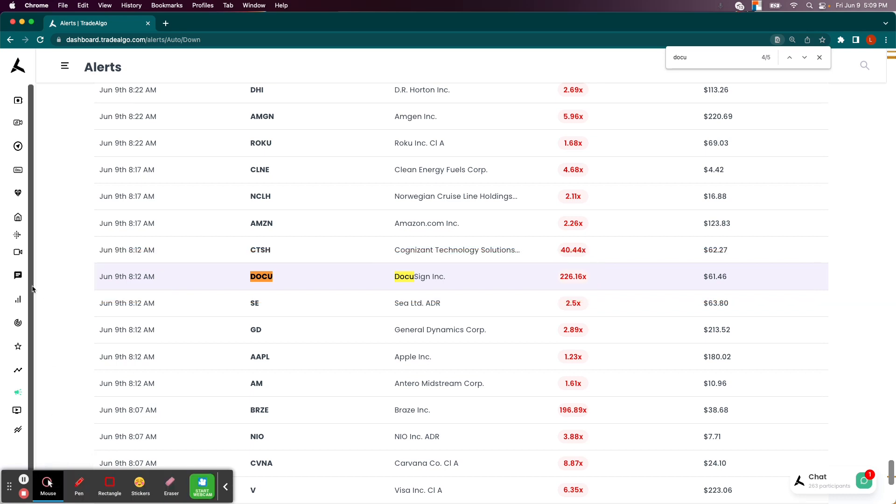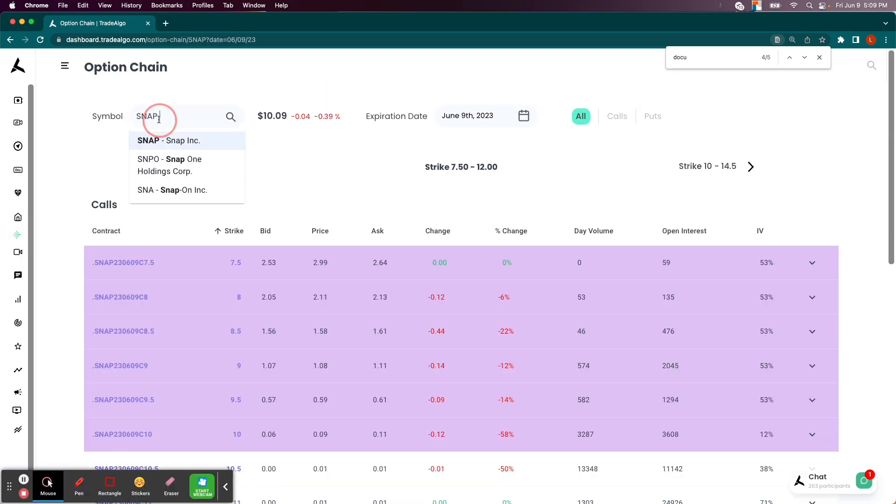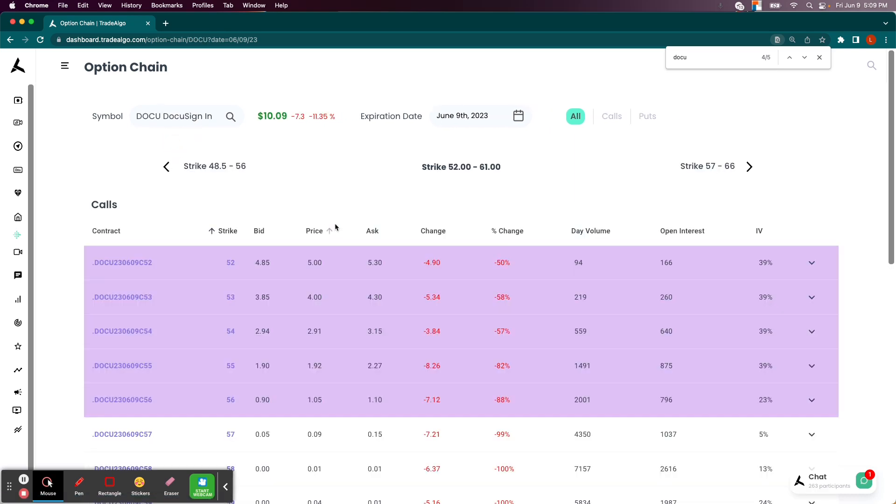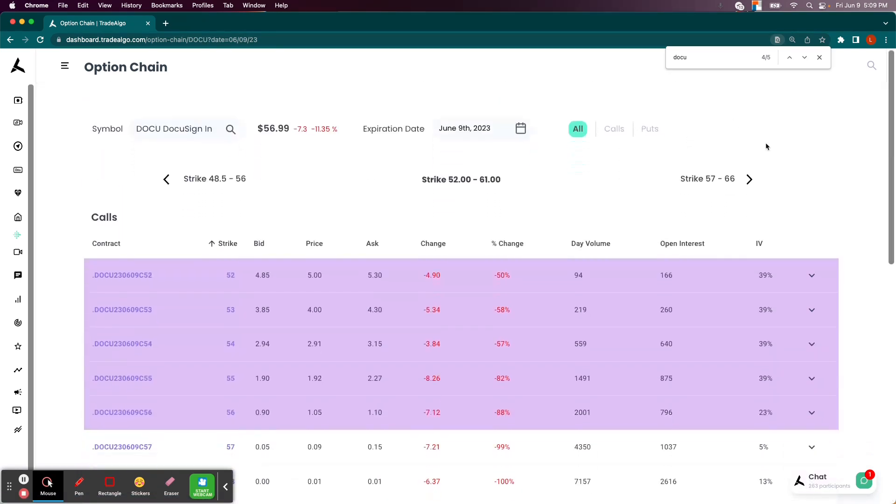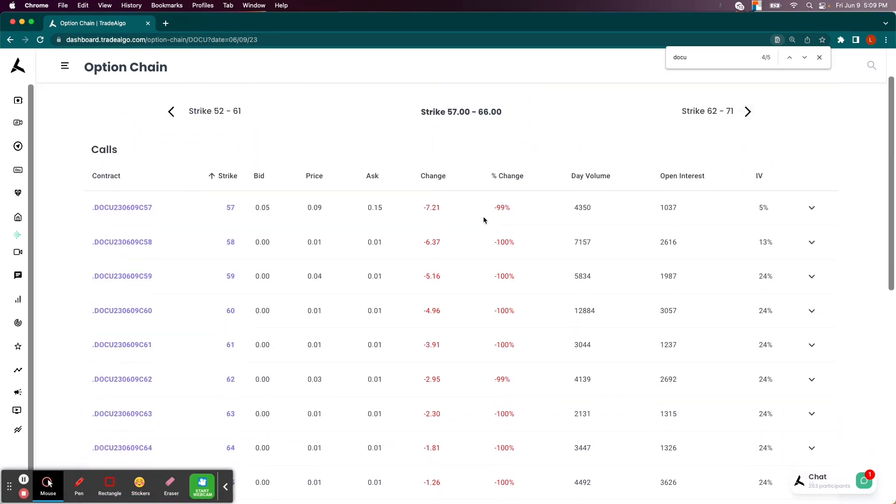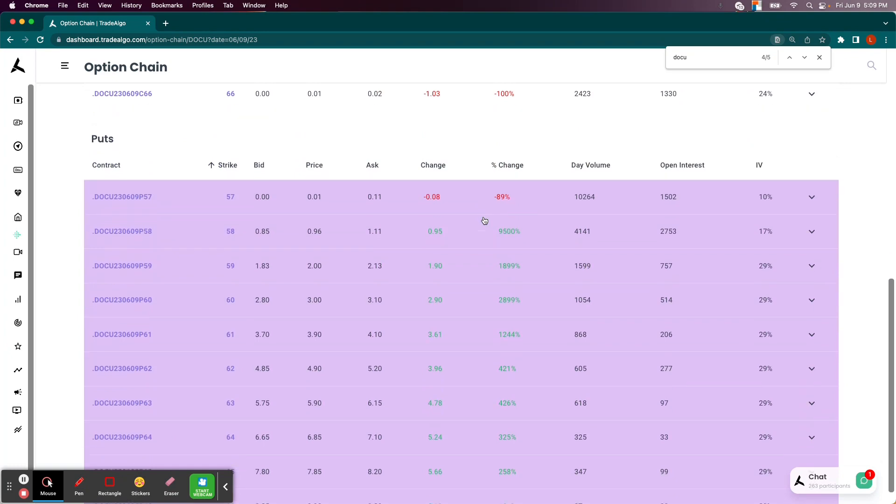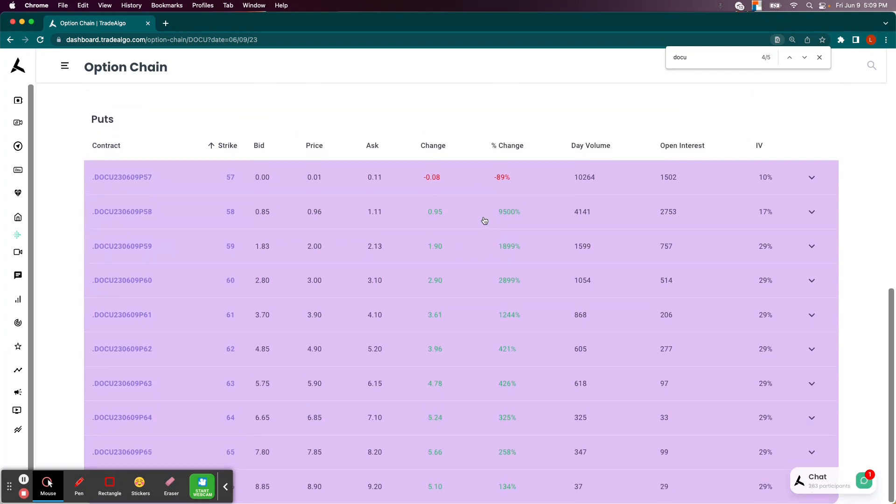Now, if you were to have done put options on DOCU, let's go ahead and take a look here. For today's expiration, which is June the 9th, in the put option side of the equation, you could see that all of them are up either about triple or quadruple digit returns.